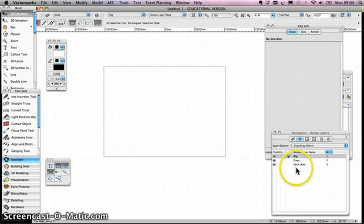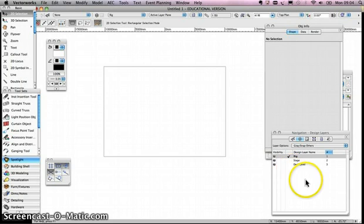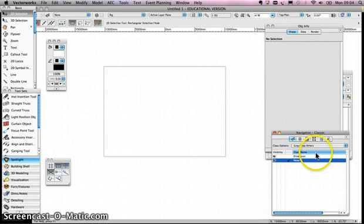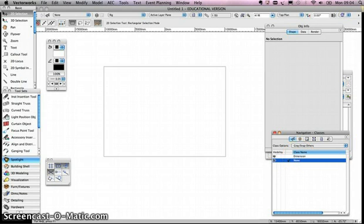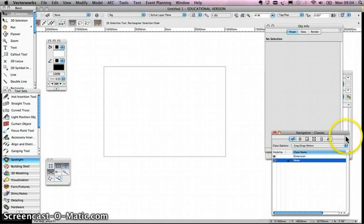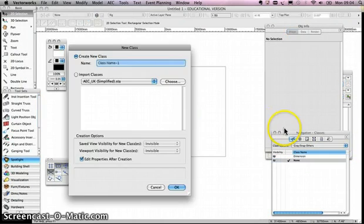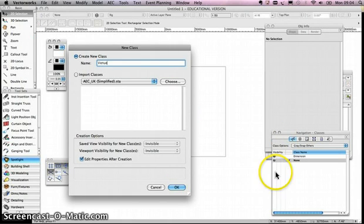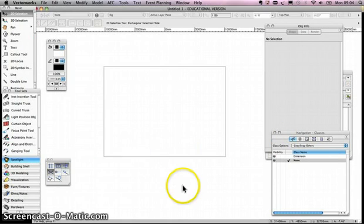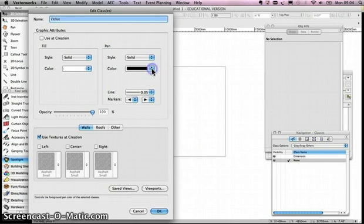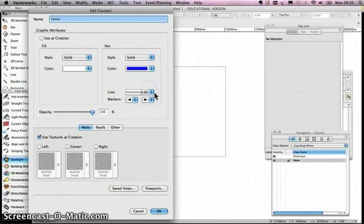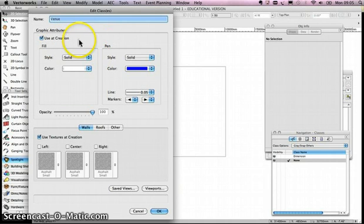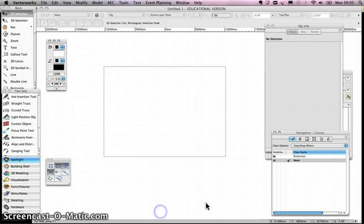Now I'm going to create a couple of classes, where we start to change things like line weights and colors. The first tab in the navigation palette is classes. There's one class, basically a none class, and another called dimension. I'm going to create some more. I'm going to create one for my venue. Click on the arrow, write venue, edit properties after creation, and I think I'm going to make my venue pen blue. I want to put use at creation, which means next time I draw an object in that venue, it's going to give me these properties. OK.